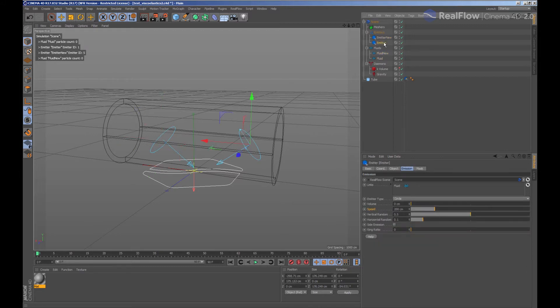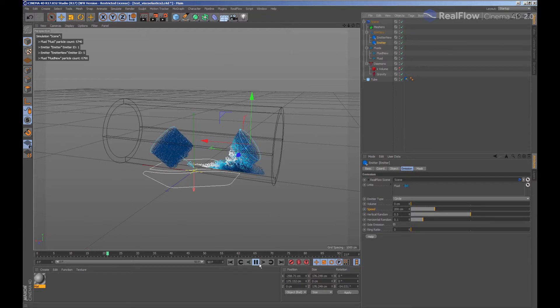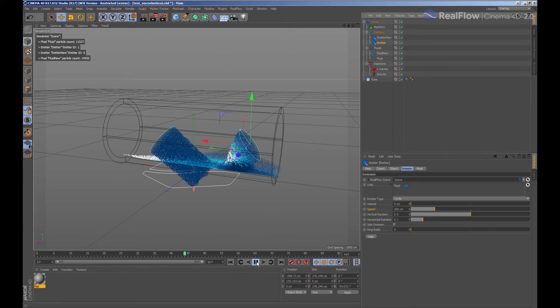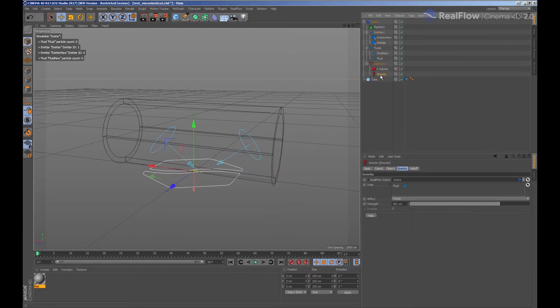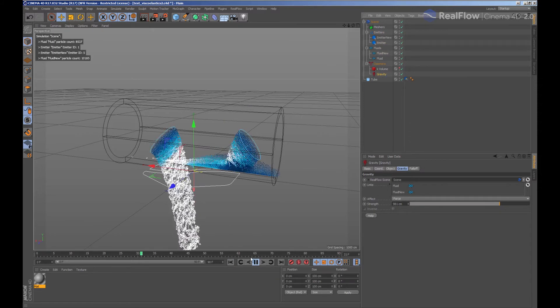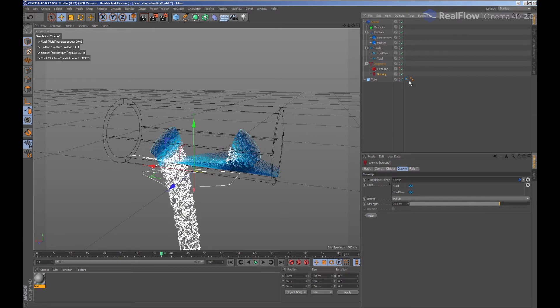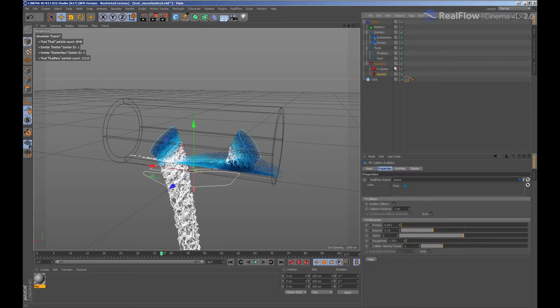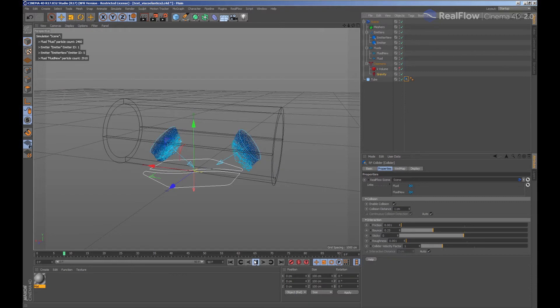If we simulate now, we see that the fluid isn't being affected by anything as it is not connected with any node yet apart from the emitter. First, we select the gravity and connect the new fluid to it. We do the same with the tag collider for the tube geometry.